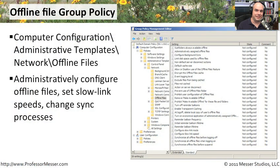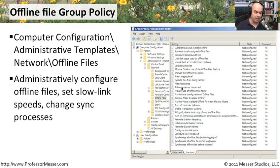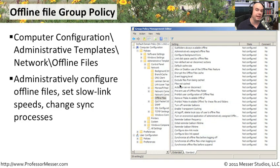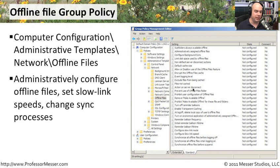There are a lot of different group policy settings for using offline files — you want a lot of control over this as an administrator. In Computer Configuration, Policies, Administrative Templates, Network, there's an Offline Files folder with many different policies. These include allowing or disallowing the use of offline files, setting the event logging level, specifying files that should not be cached — maybe very large image files or video files, or files you don't want cached for security reasons. You can also configure what happens when the server disconnects and what the slow link speed threshold should be. That offline files folder gives you complete control over exactly how this works for your end users.